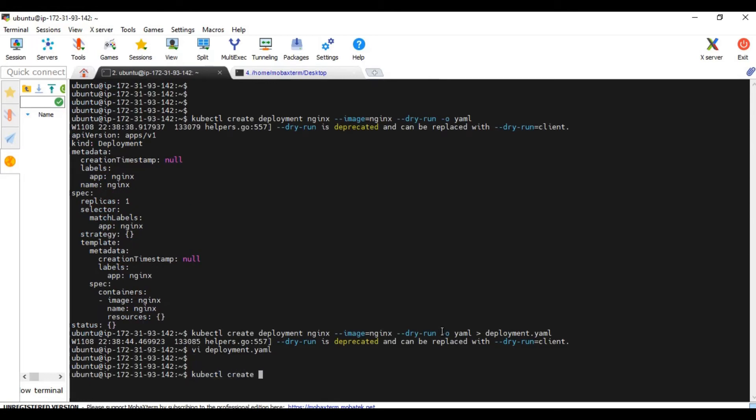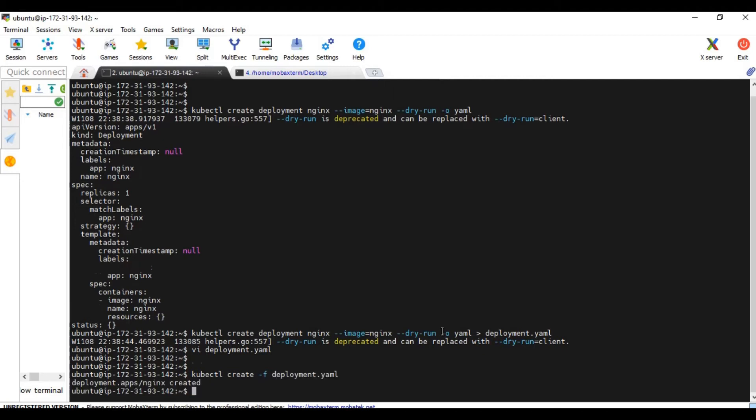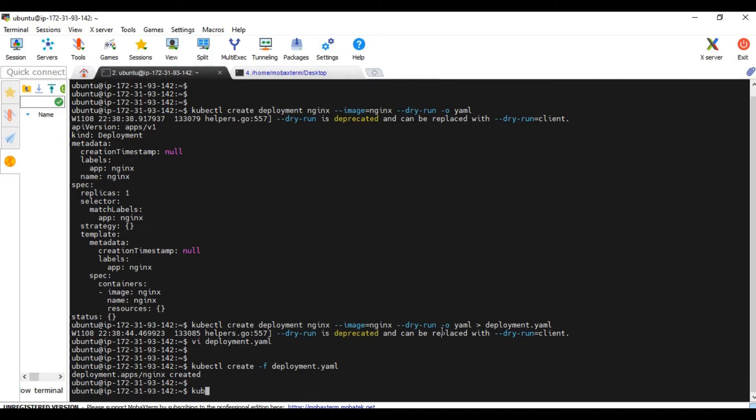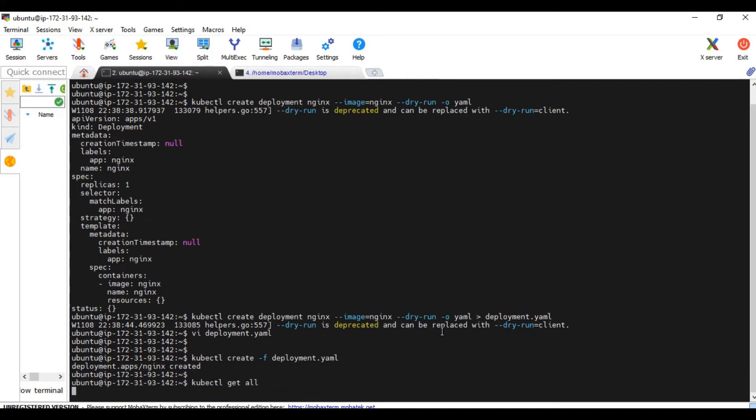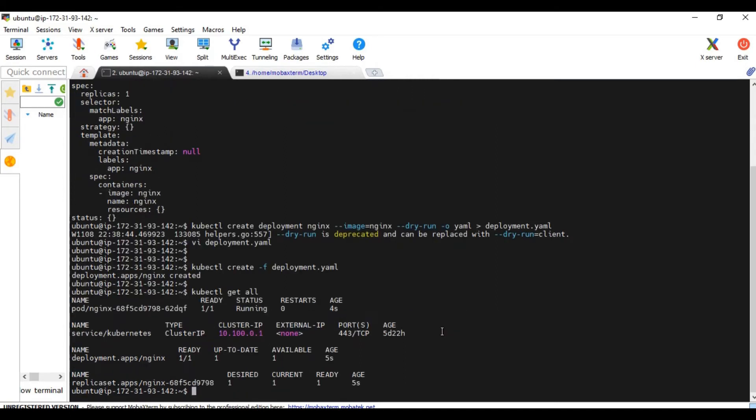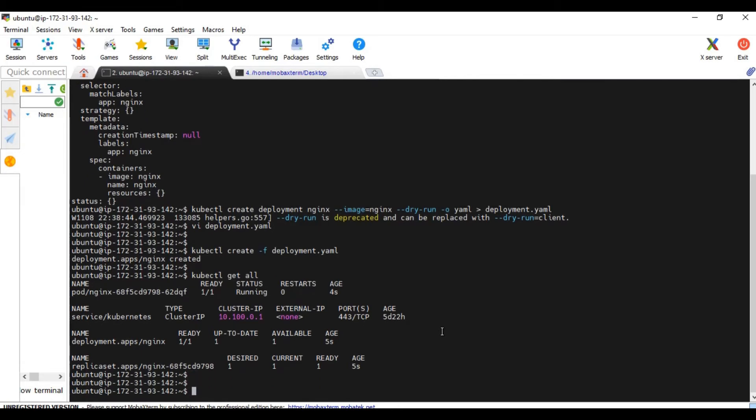I'm going to create it. kubectl create -f deployment.yaml. So it is created. It is running now. So now the second thing which we need to do is to create a metric server.